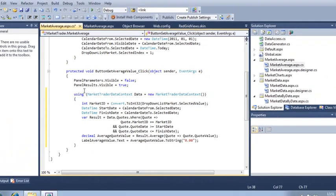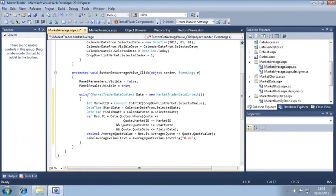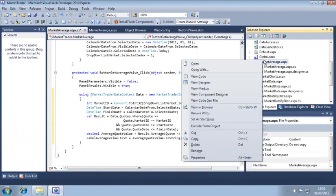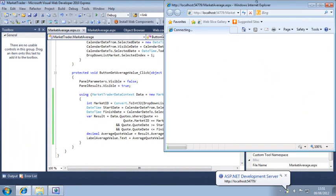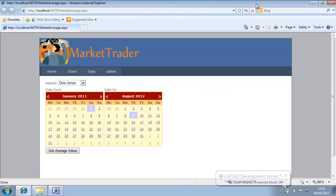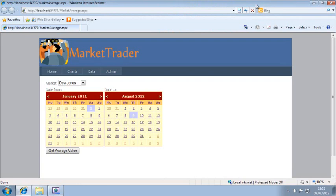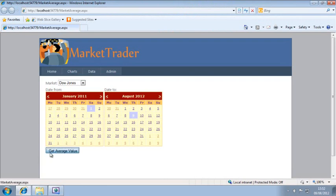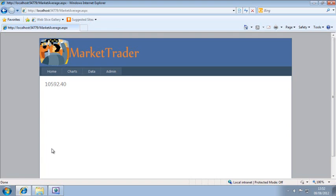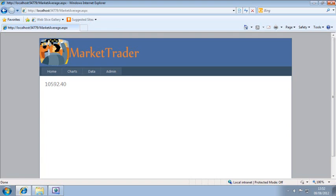Now let's test your code. View market average dot ASPX in your web browser. Now click Get average value and the average value of the quotes for the selected period is displayed. Close your web browser now and close Visual Studio.